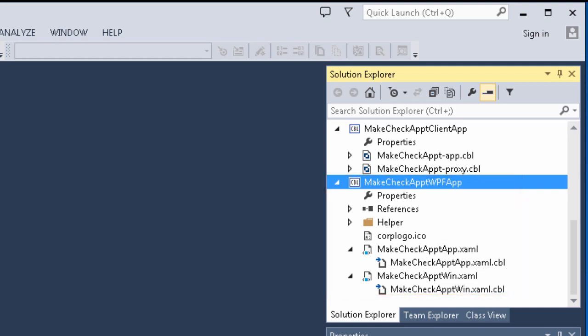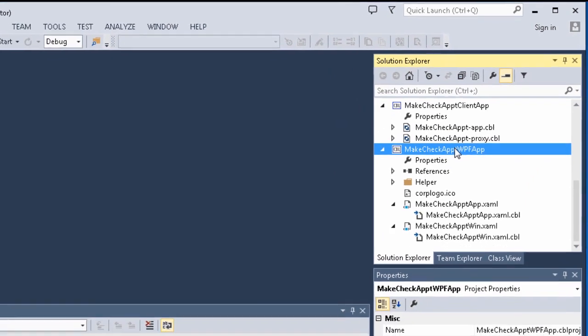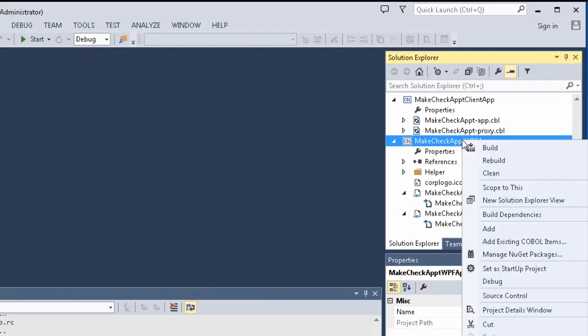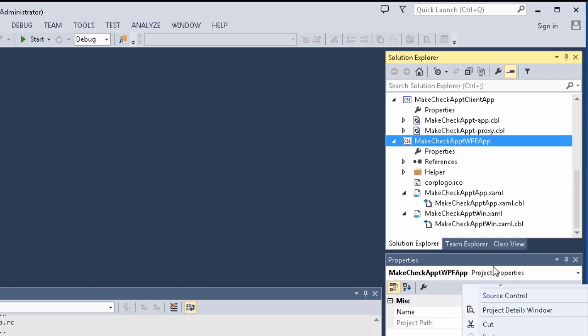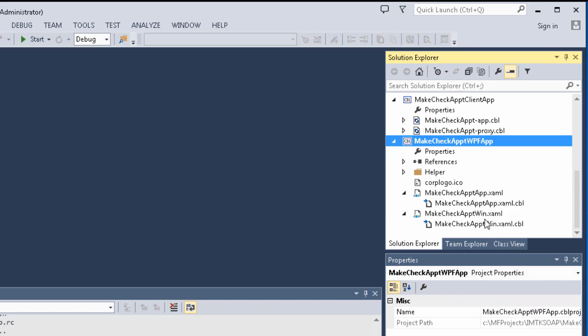We want the WPF client project to be our startup project when we run the client. Right-click the Make Check Appointment WPF App Client project, then select Set as Startup Project from the context menu.